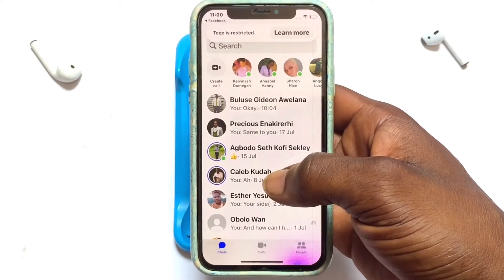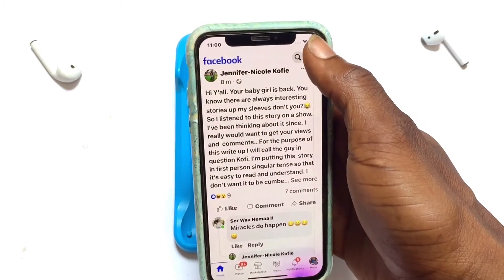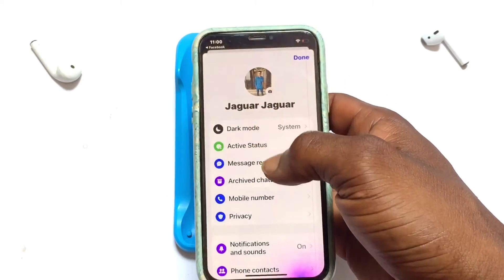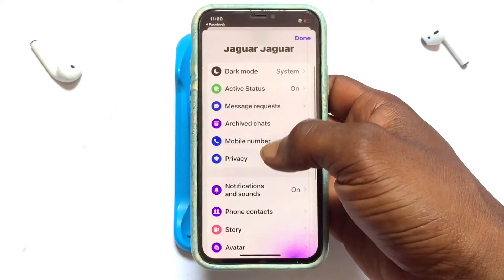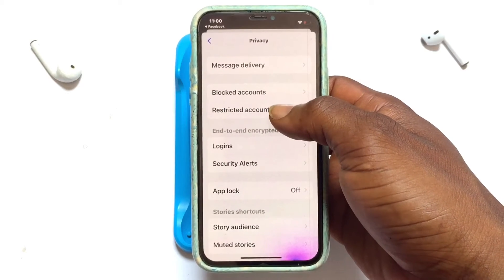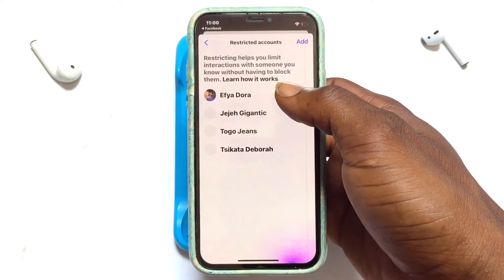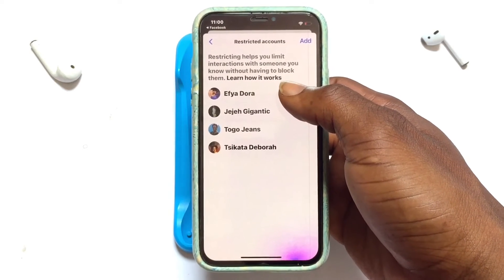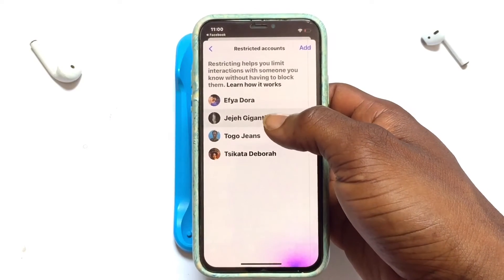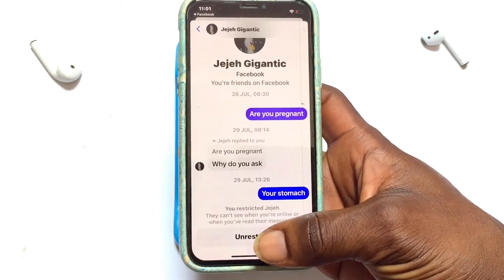Now to unhide or to get back those accounts that you have hidden, go ahead and tap onto your profile icon on Messenger — at the top left right here — and then you have to scroll down to Privacy. Once you've gone onto Privacy, you can see Restricted Accounts. Go ahead and tap on it, and this will bring forth all the accounts that you have restricted or hidden from appearing on the front page of your Messenger. To reinstate them, go ahead and tap on them and then unrestrict them if you want.